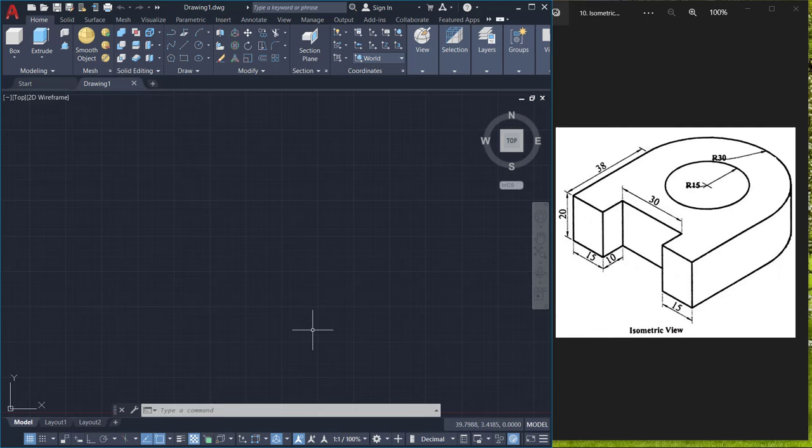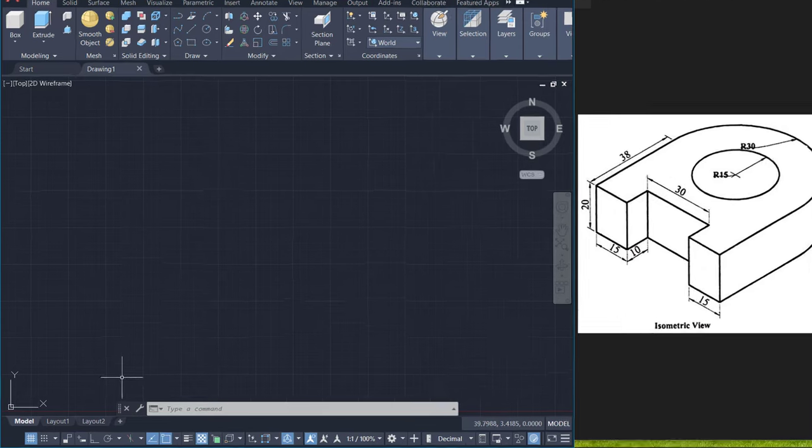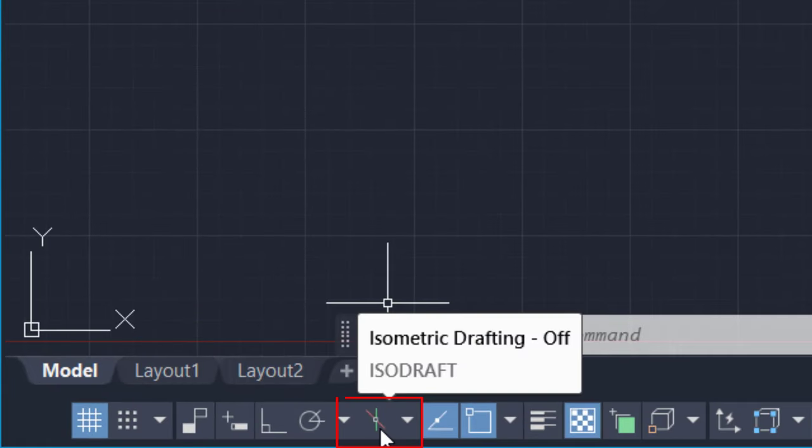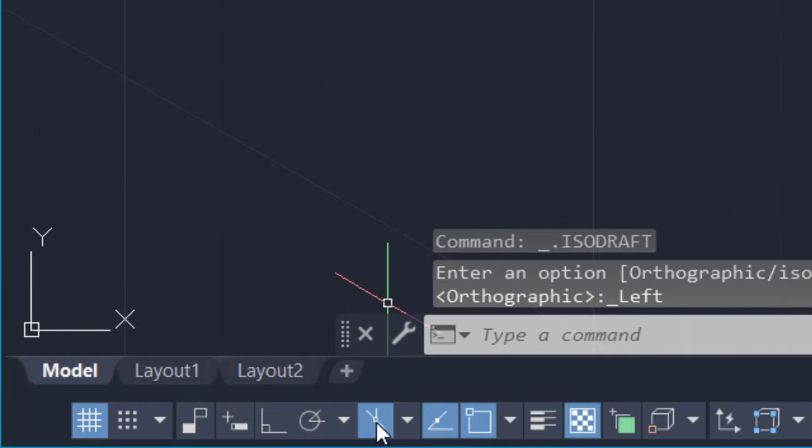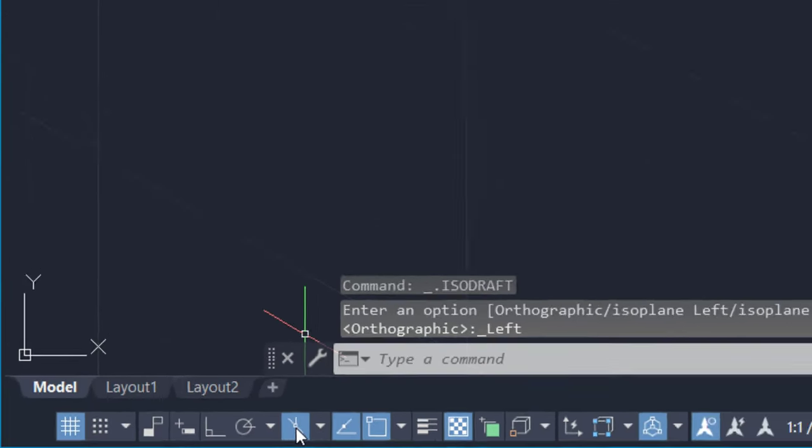Once you activate it, you will see the isometric drafting button appearing at the status bar toggles and you can just click to activate the isometric drafting mode.